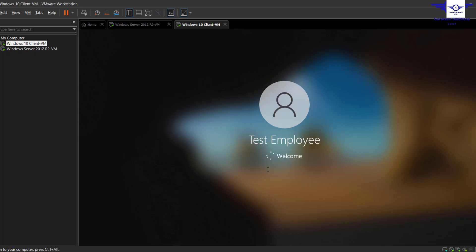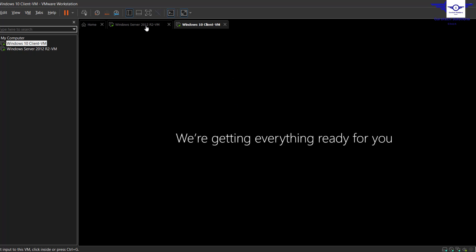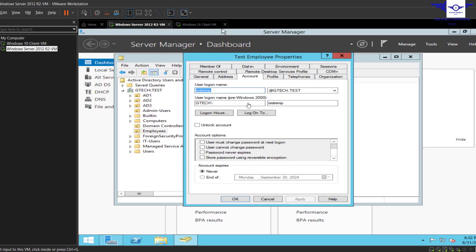Of course, you can see now we are able to log in as Test Employee. That's pretty much fine. So as you can see, we have used the Test Employee to log into our Windows client machine.